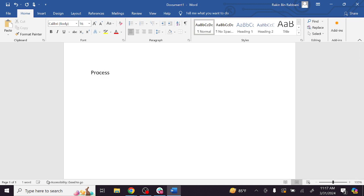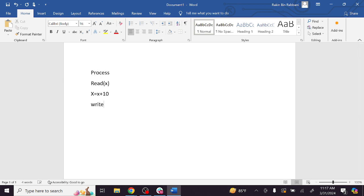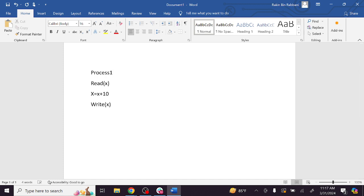What is the process? I am going to write a line of code. This is process 1's code. This is process 2's code.